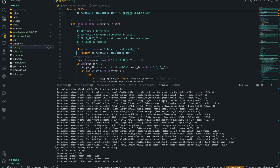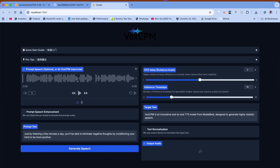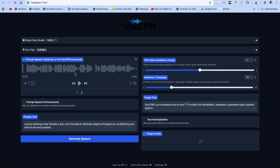Okay, it's ready. Let's head over to our browser. So this is basically your example prompt — this is the audio and this is the prompt text. Basically, whatever the speaker is actually saying, that's what you're going to be passing in here. 'Just by listening a few minutes a day you'll be able to eliminate...'